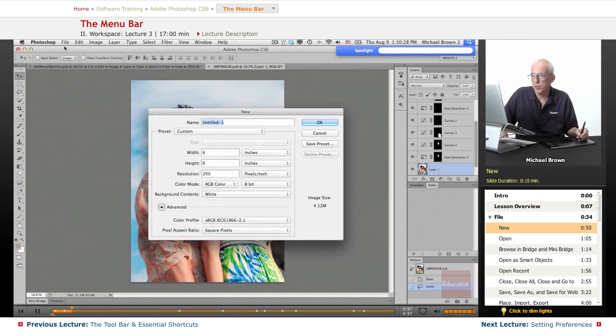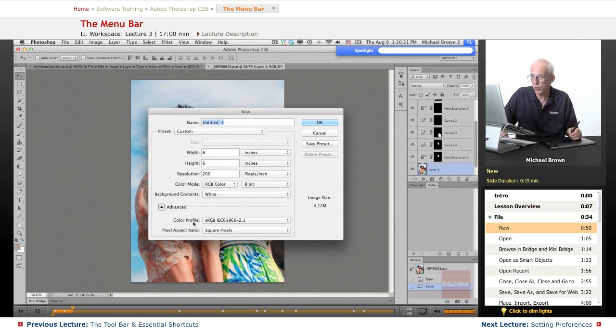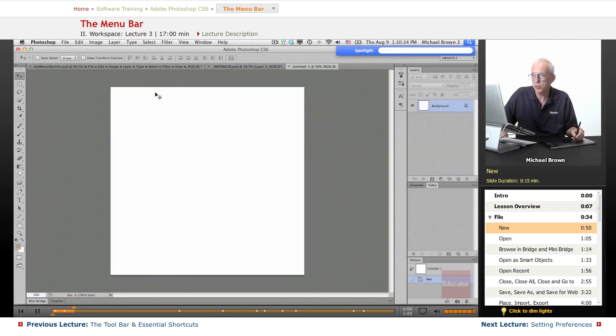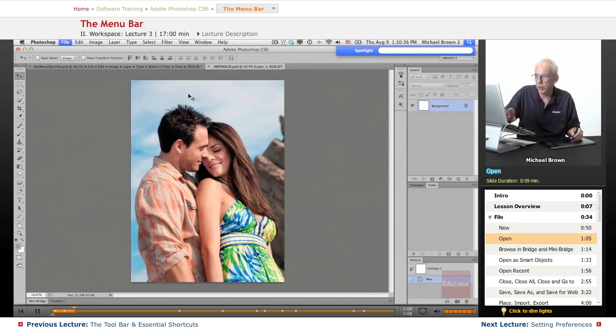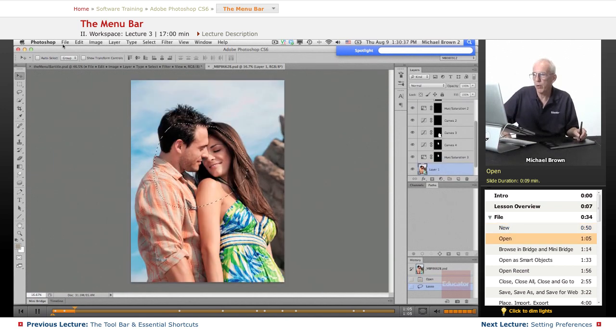Very simply, it comes in. You can give it the width, height, resolution, whatever you want, and adjust the various options on that. We're going to close that one out.